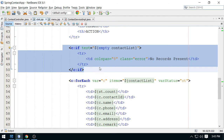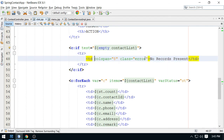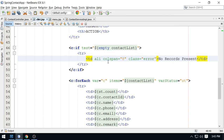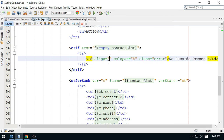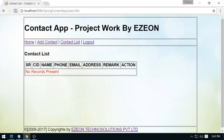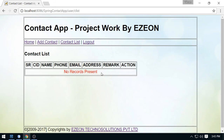You can align this center like this — this is align center — and you can display the message like this. So no record present for Vivek. This is how we can use different options related to the table listing.